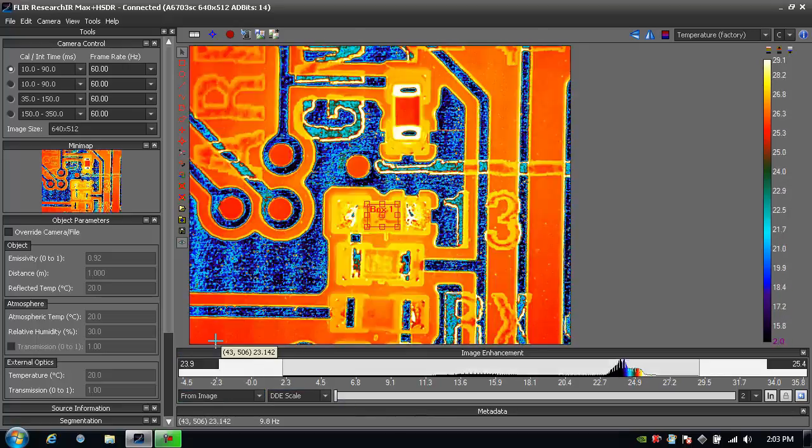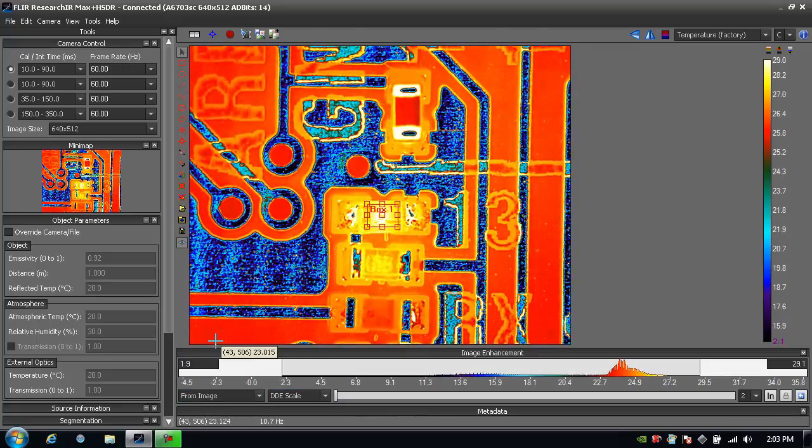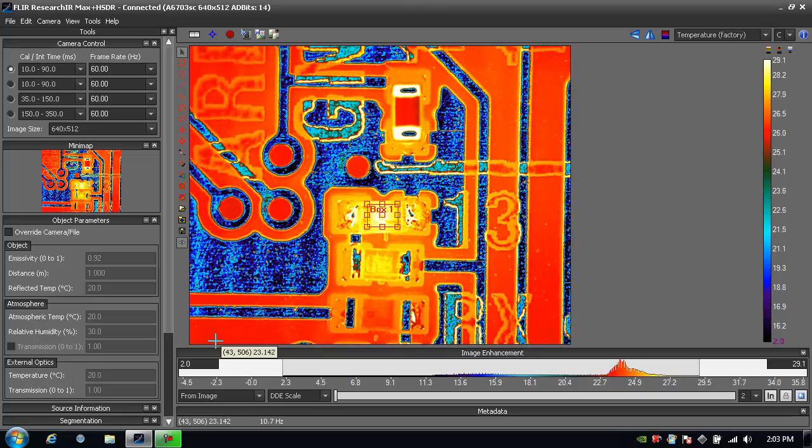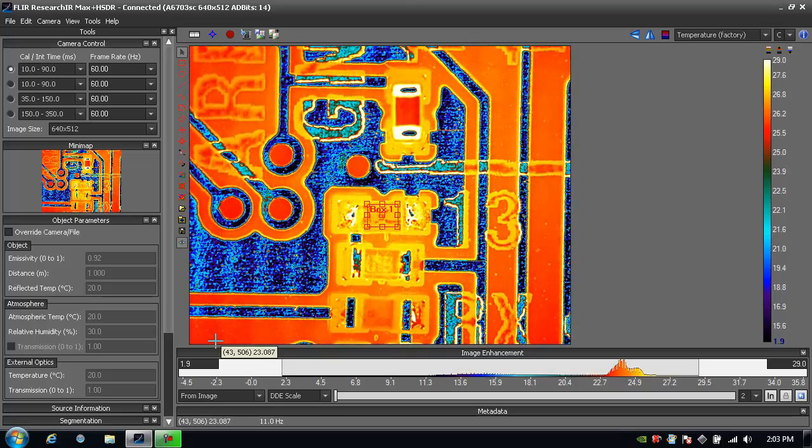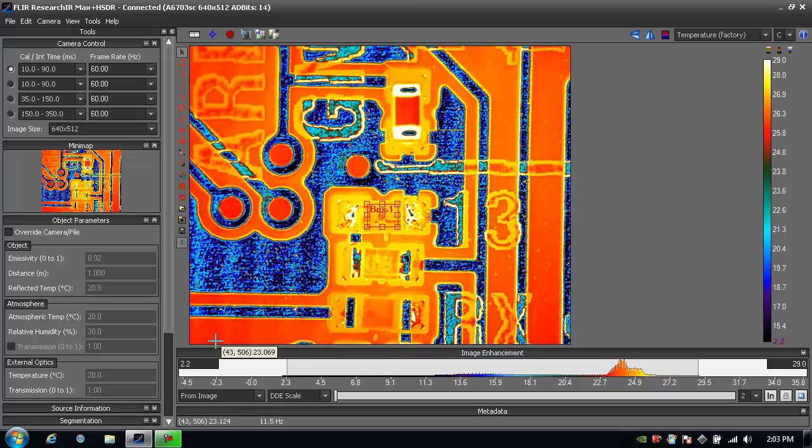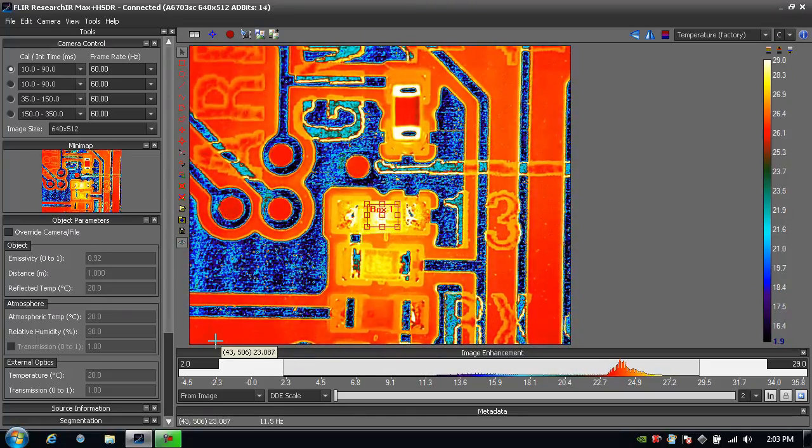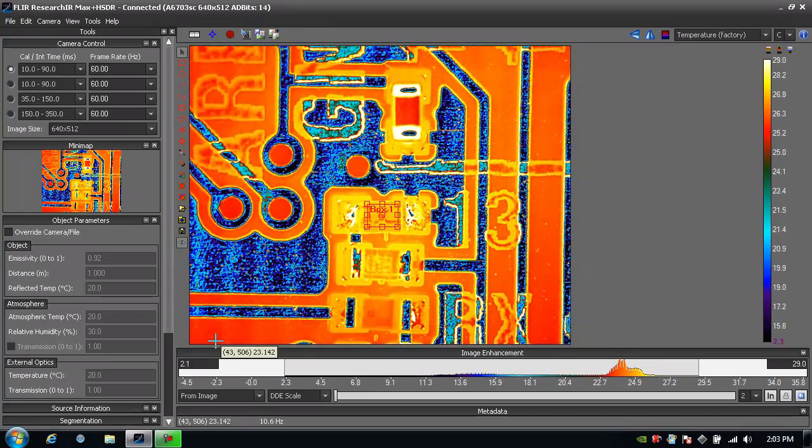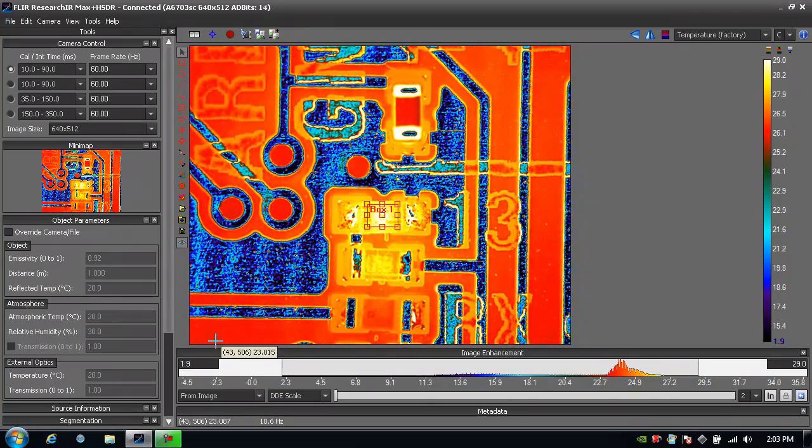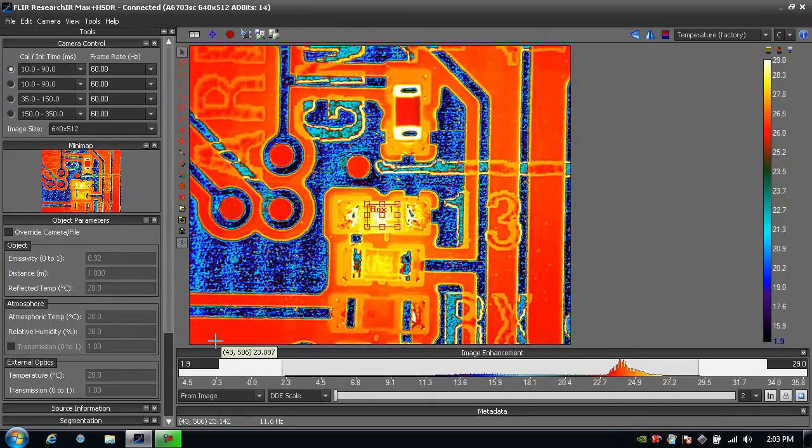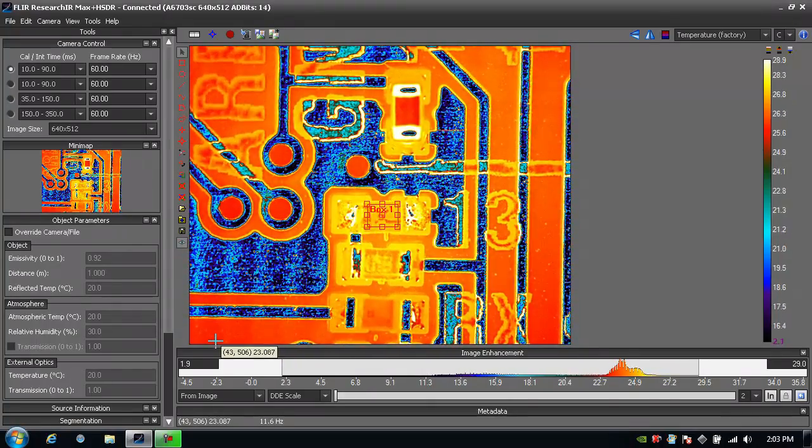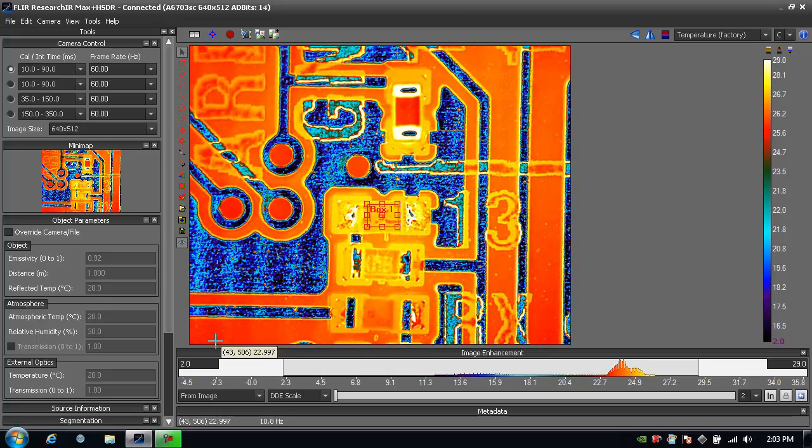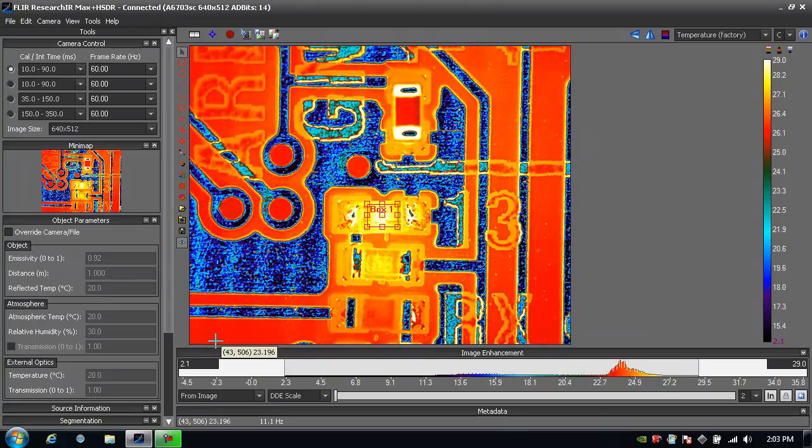I'll put it back to the auto scale. So that's some of the image enhancement algorithms and tools that are available to me. For more information on ResearchIR, continue to watch the tutorials to learn more about acquiring data, doing analysis and sharing data. Thank you.